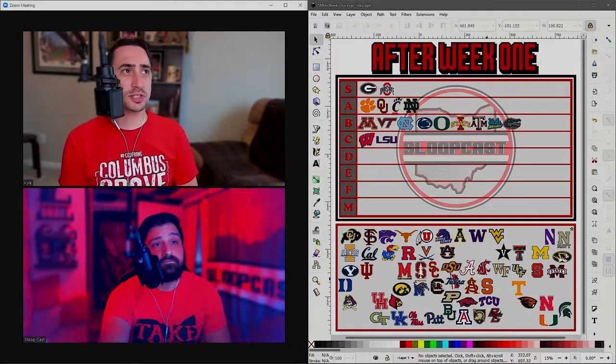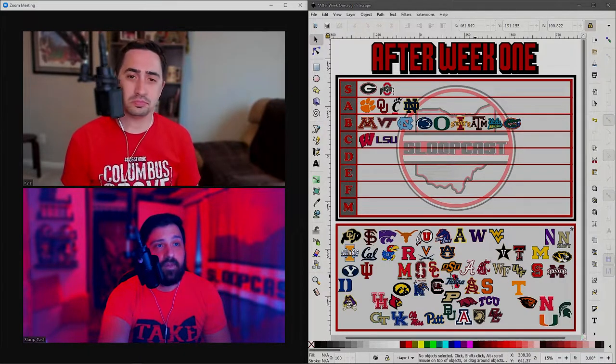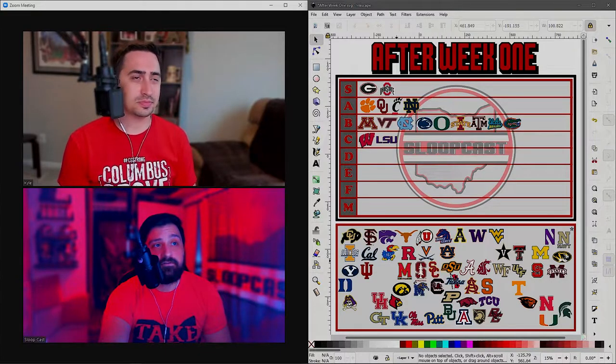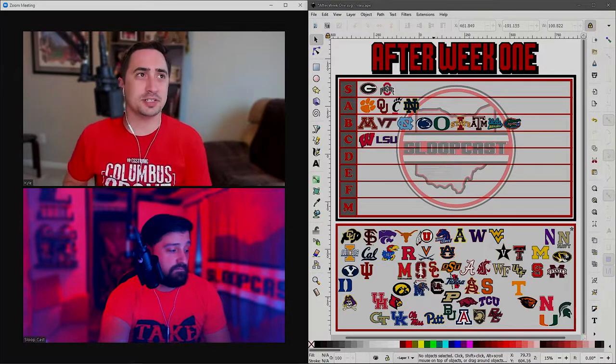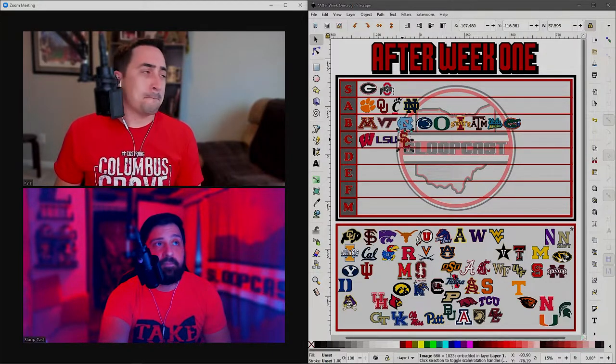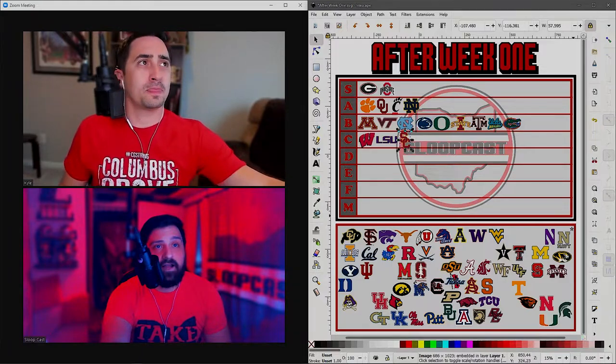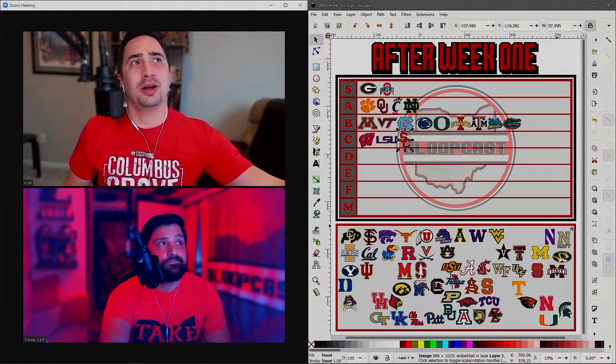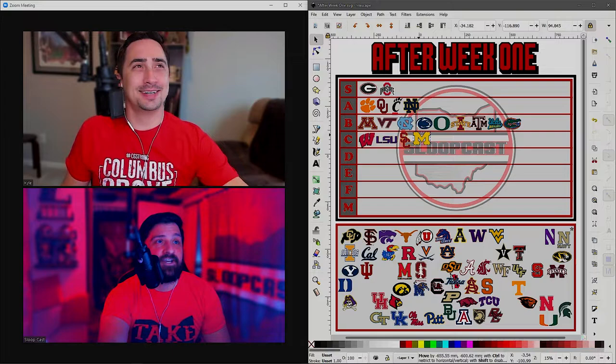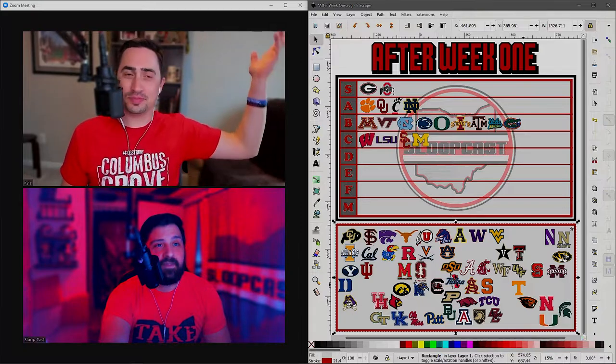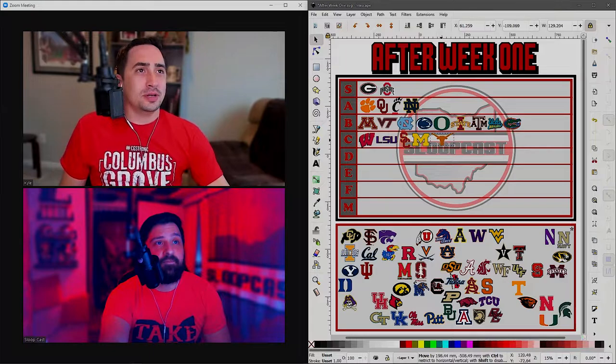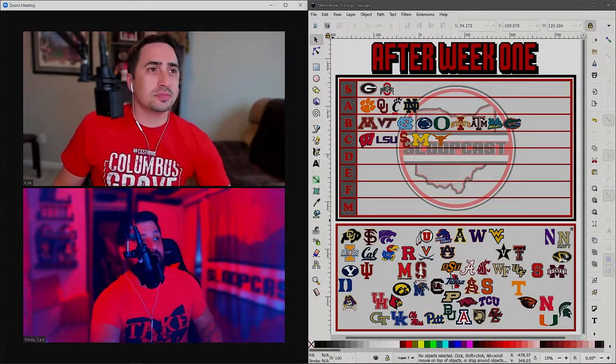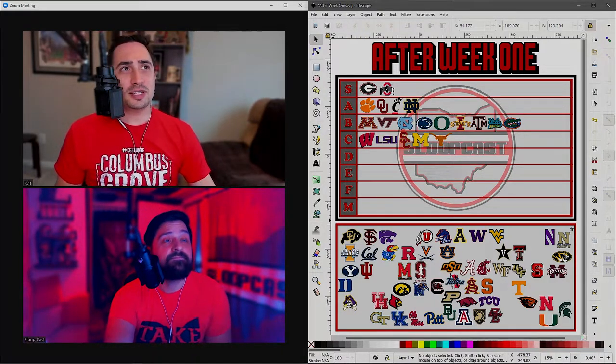USC, the Trojans take down the Spartans of San Jose State 30 to seven. I don't know if I'm ready to take USC seriously yet or not. I'm not willing to put them up above a C right now. C is good with me. They have potential. They could move up into B, hell they could move up into A, but I'm just too burnt out on is USC back or not to care. Speaking of which, let's go ahead and just drop Michigan in C tier as well. What about Texas? Put Texas in C tier as well.